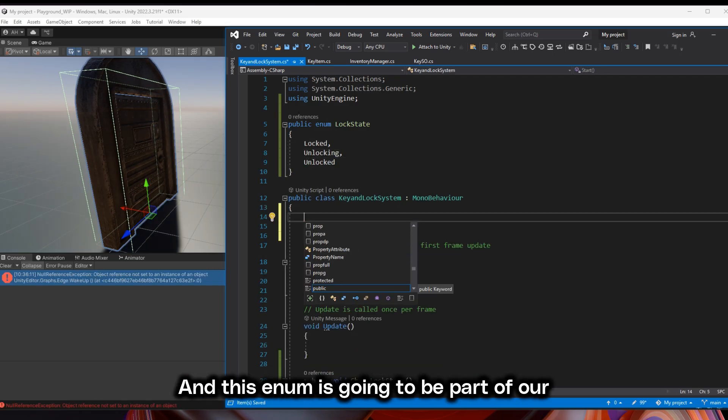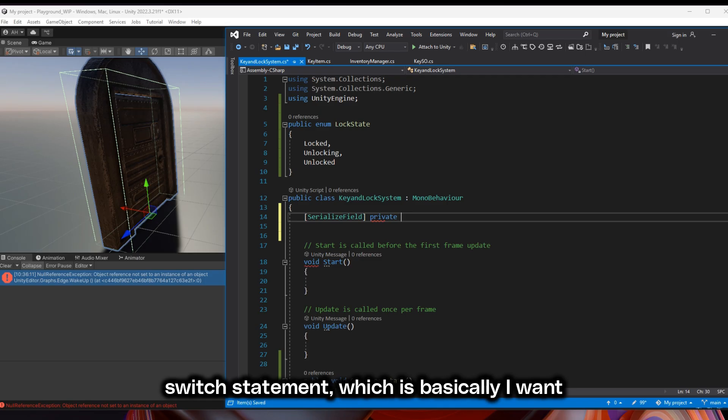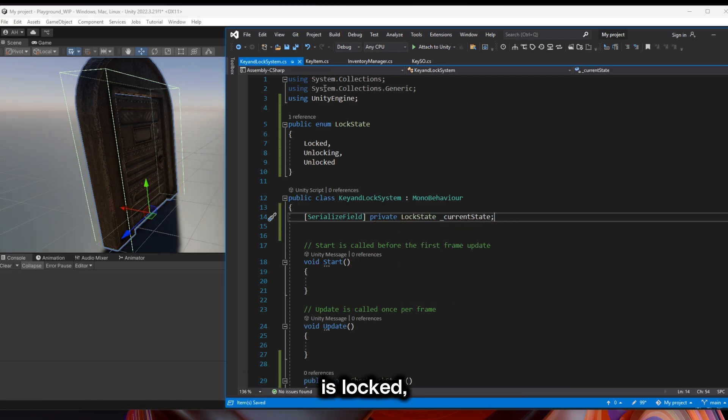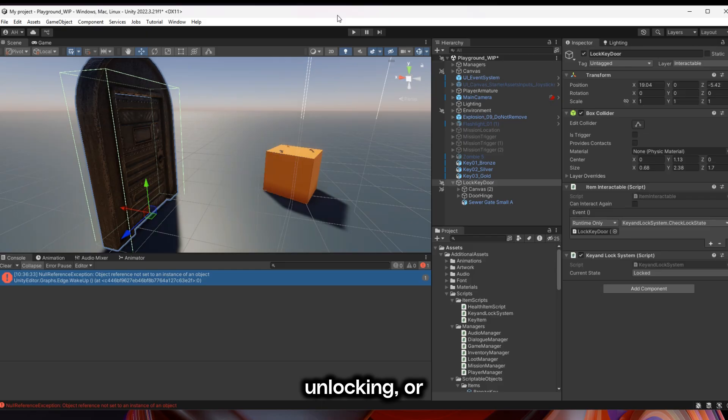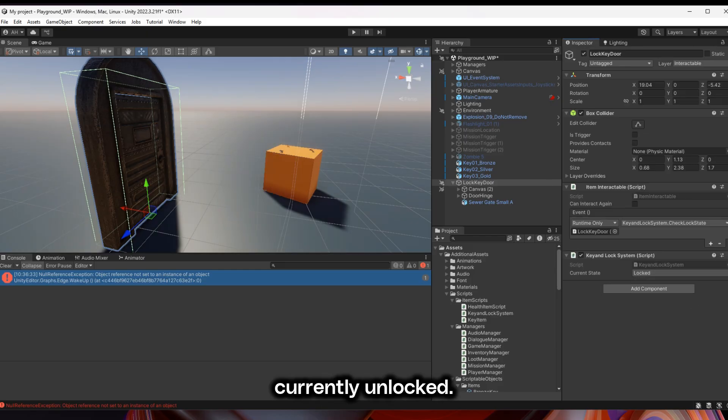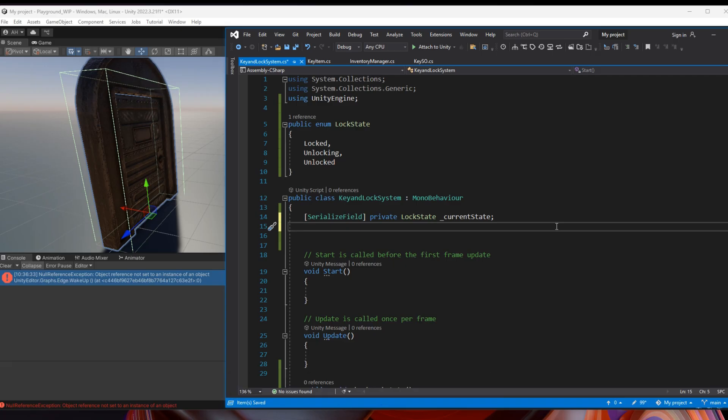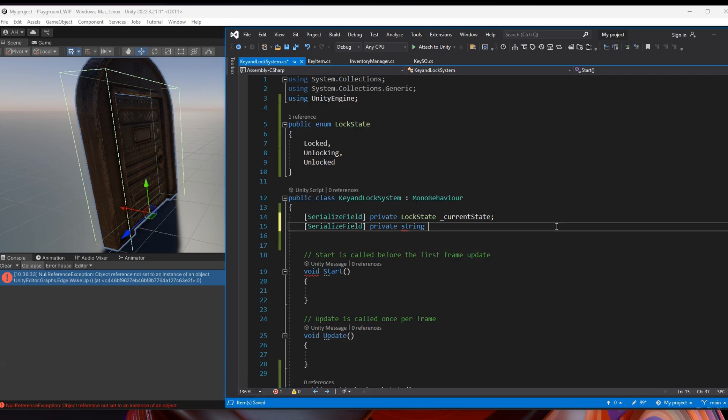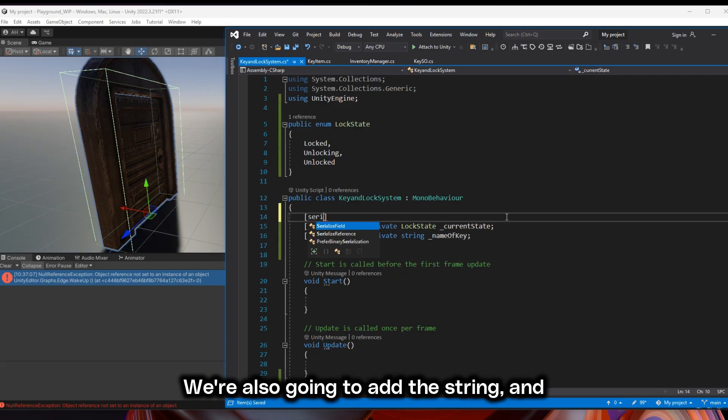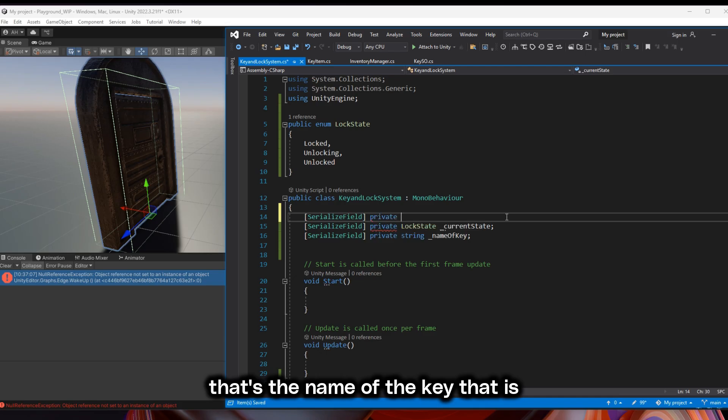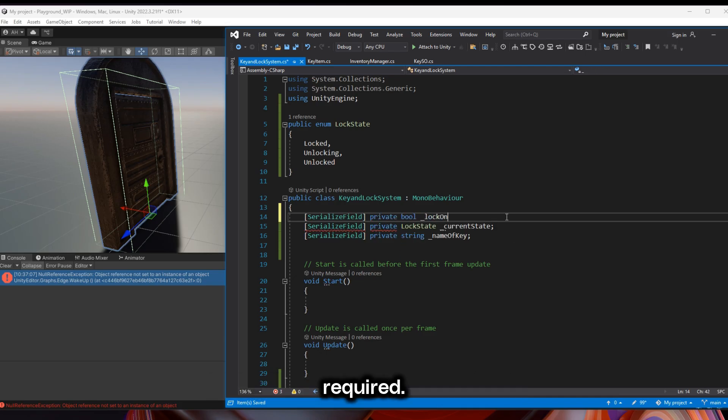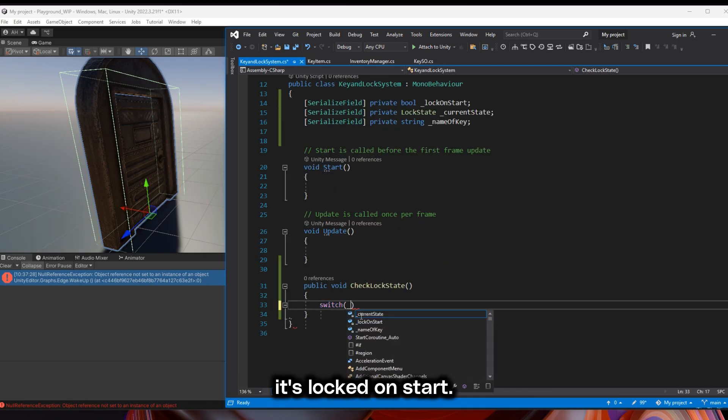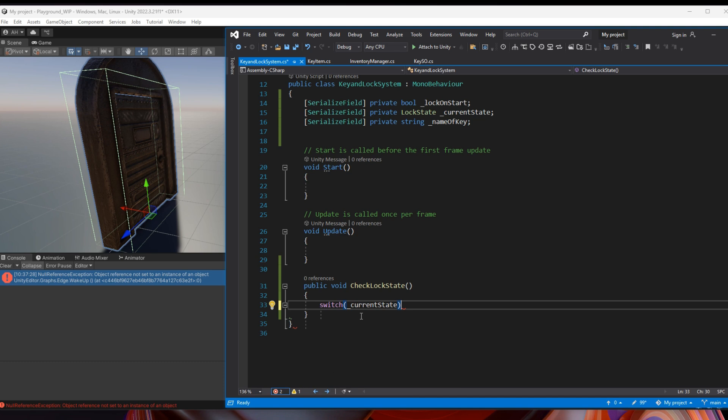This enum is going to be part of our switch statement, which is basically I want to check if it is locked, unlocking, or currently unlocked. Then we're going to call that lock state current state. We're also going to add the string and that's the name of the key that is required. And we're also going to check to see if it's locked on start.